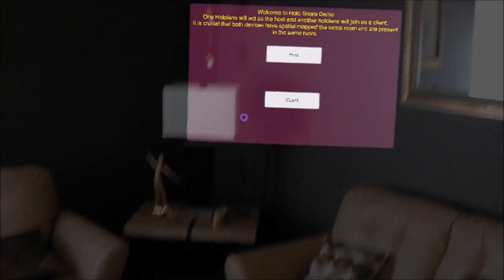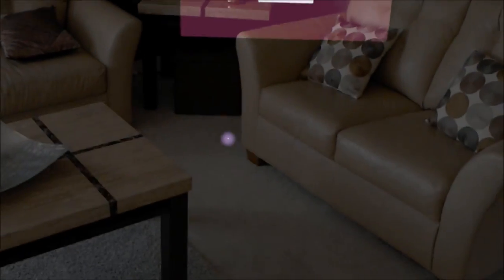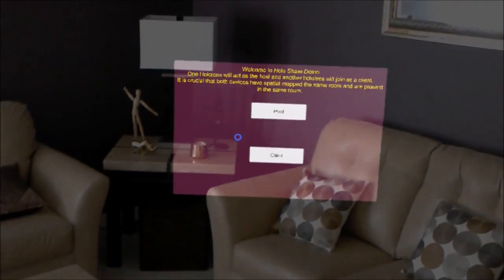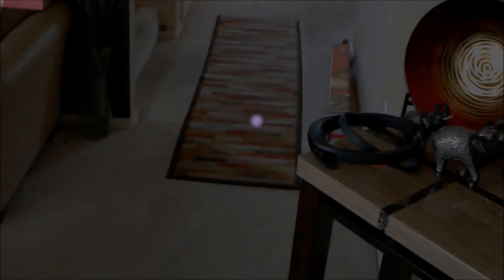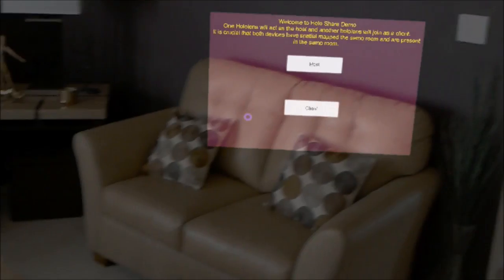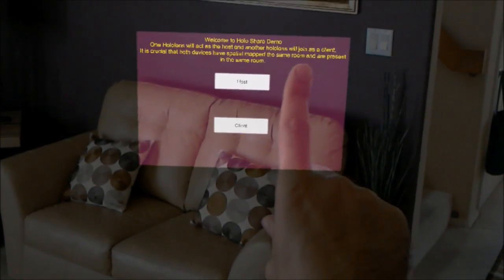So now I'm on my second HoloLens device. That's my first one there. So on this one, I'll become the client.